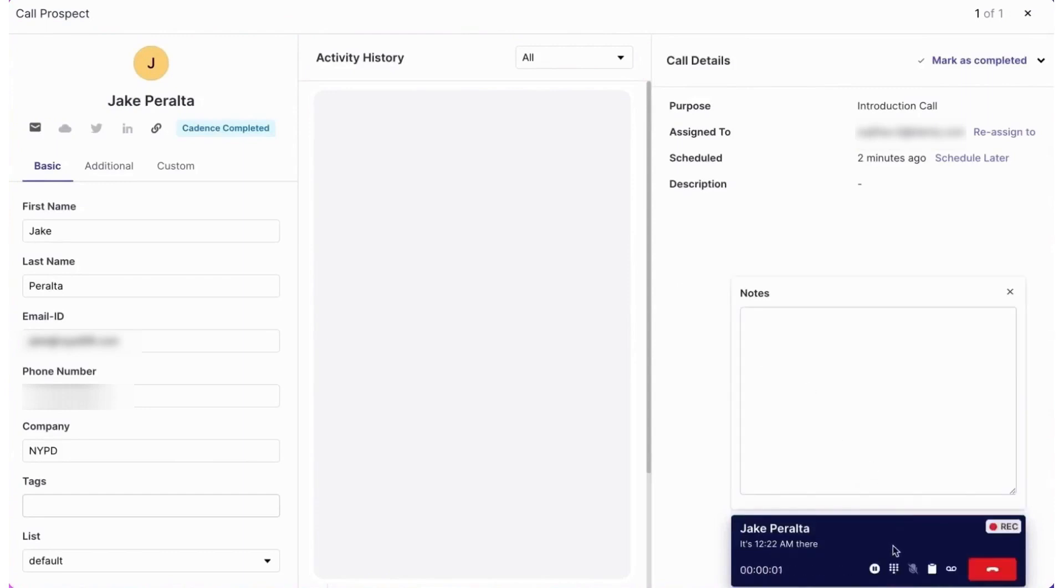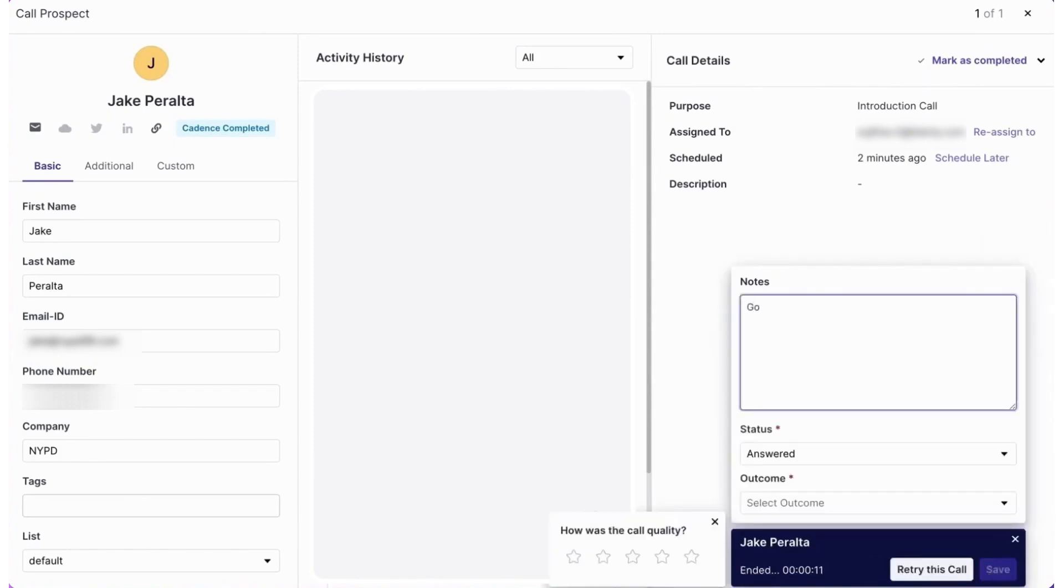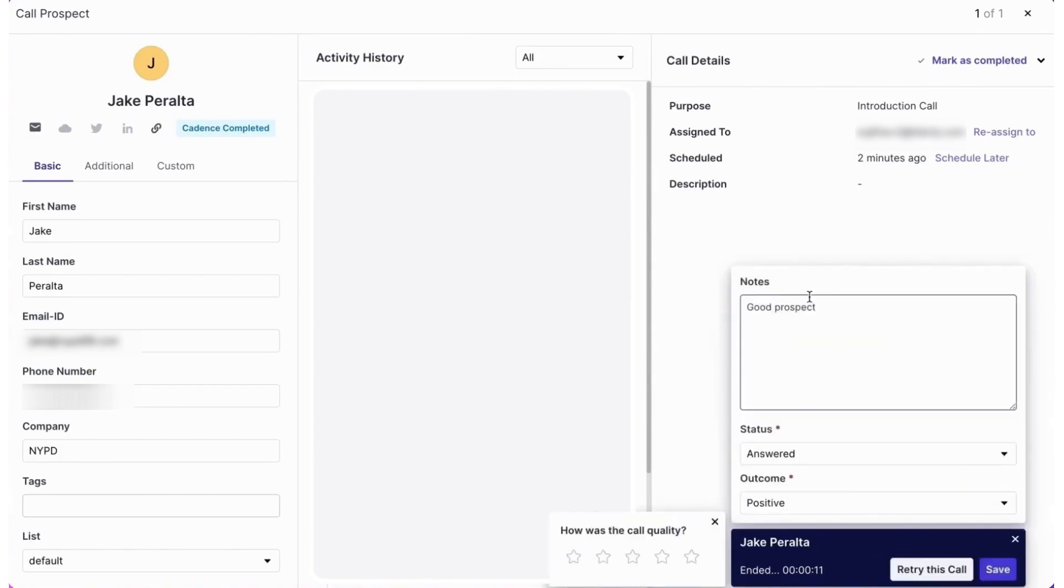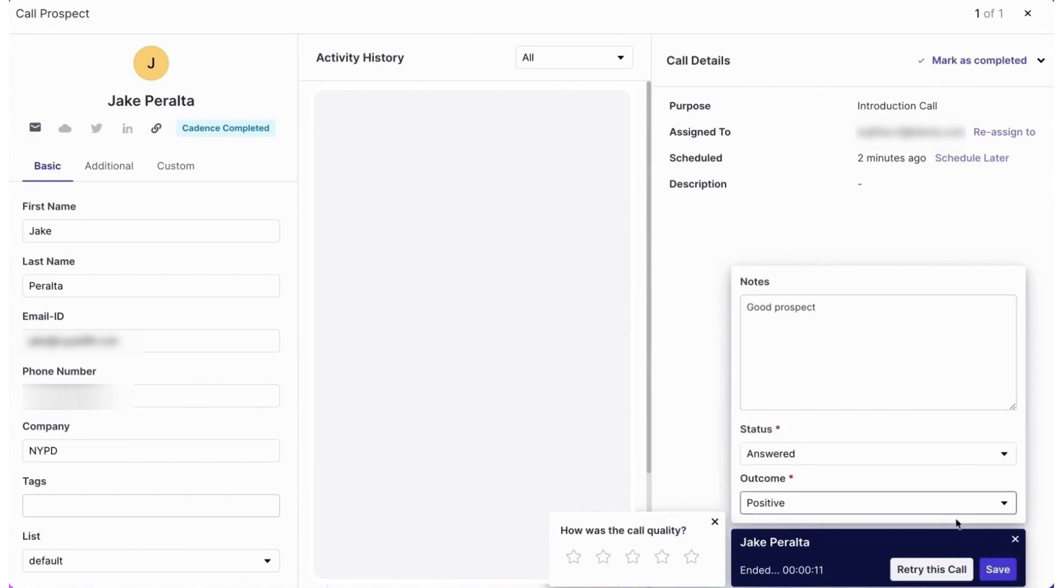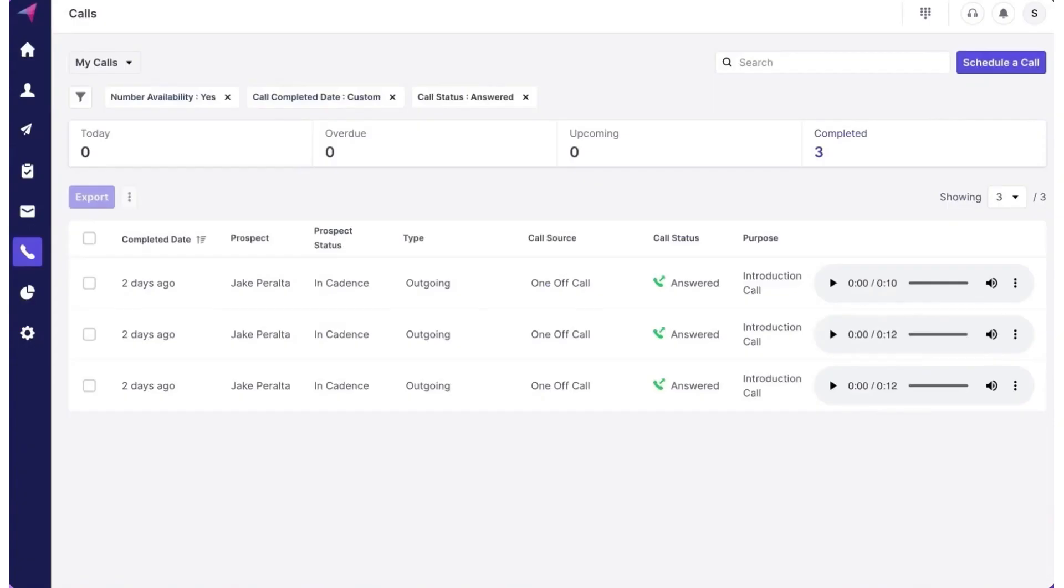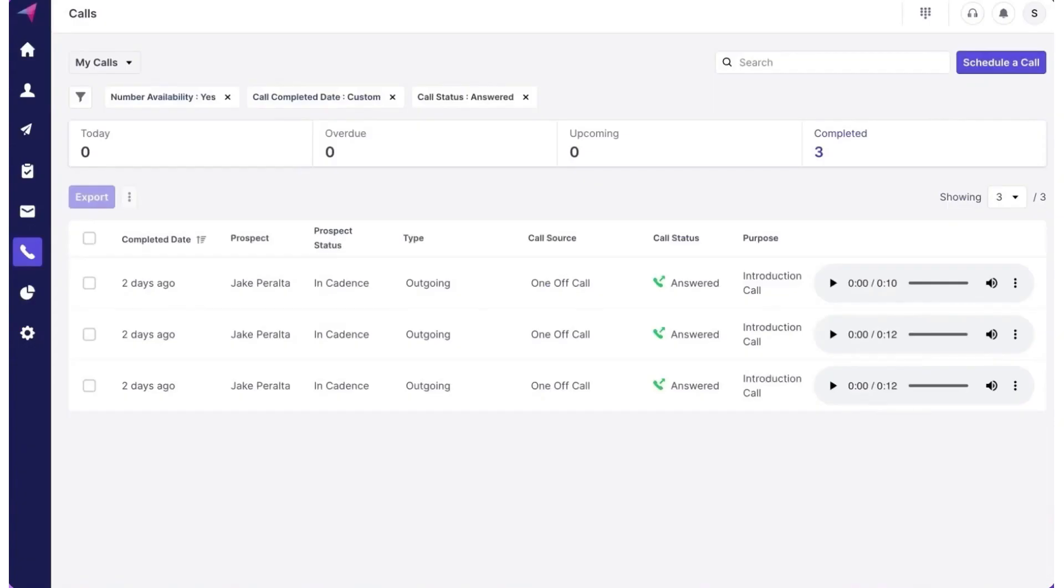The platform's LinkedIn plugin simplifies LinkedIn tasks and ensures consistent engagement across all channels. Clinty's unique playbook feature stands out by enabling the automatic movement of prospects from one cadence to another, based on customized triggers and actions.